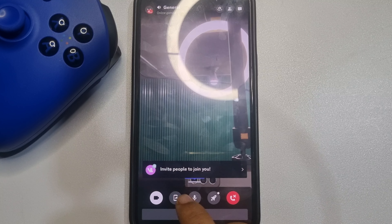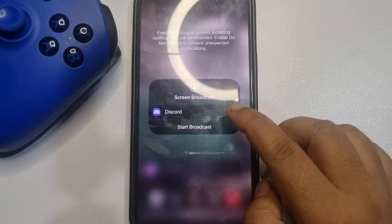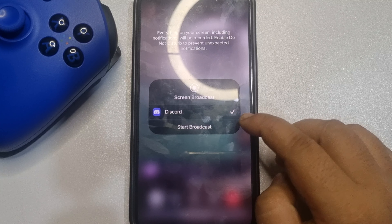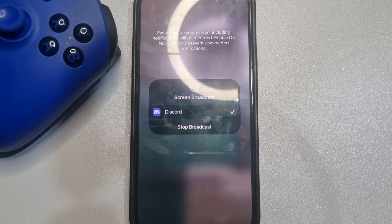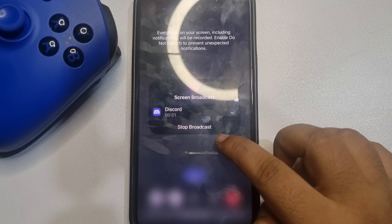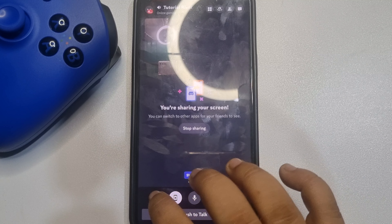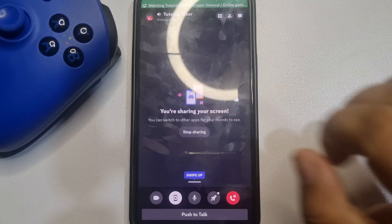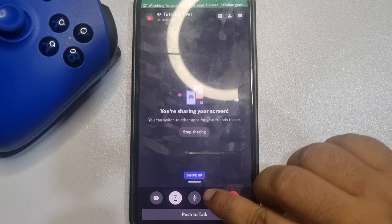once you turn on your camera, here you will get the screen share option, so tap on it. Tap on Start Broadcast. Now you can turn off your camera and your screen is sharing.